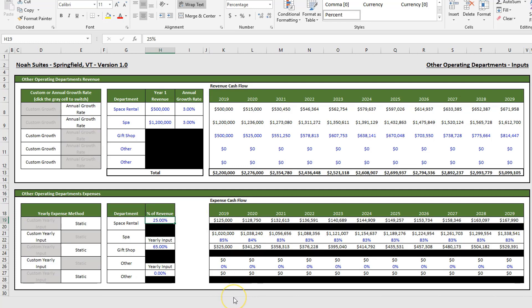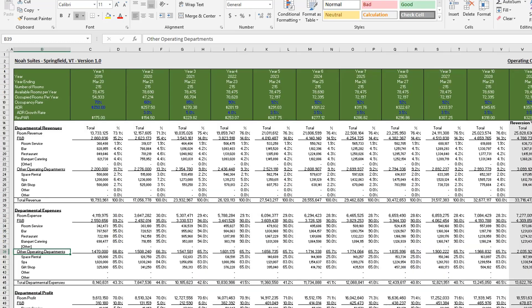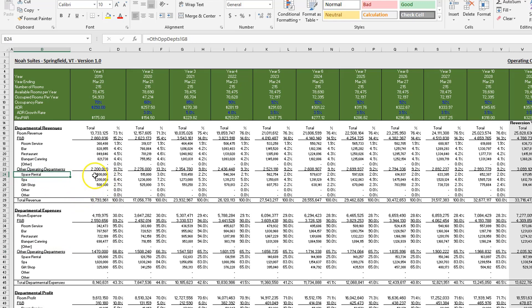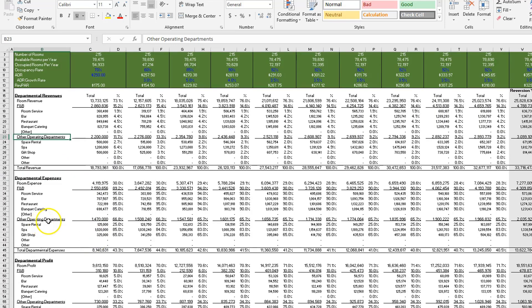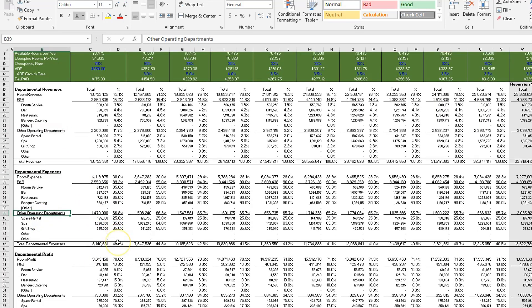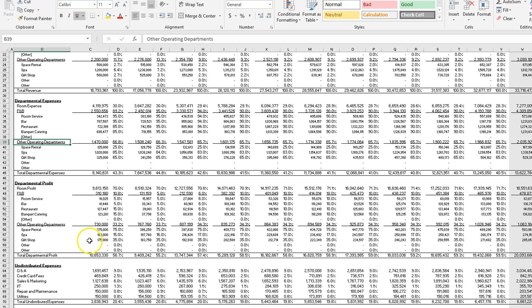And so once you have input all of these assumptions, this will all flow through into the operating cash flow details. This section of the cash flow will update accordingly. So you have your other operating departments for the revenue section, your other operating departments in the expenses section, and then the profit down below.